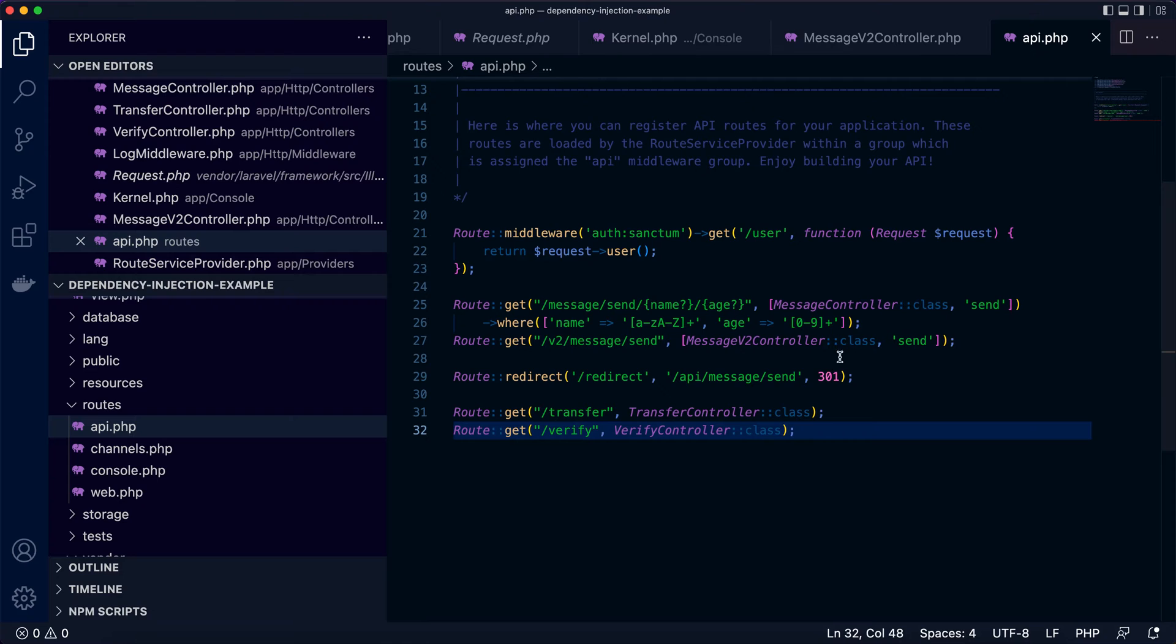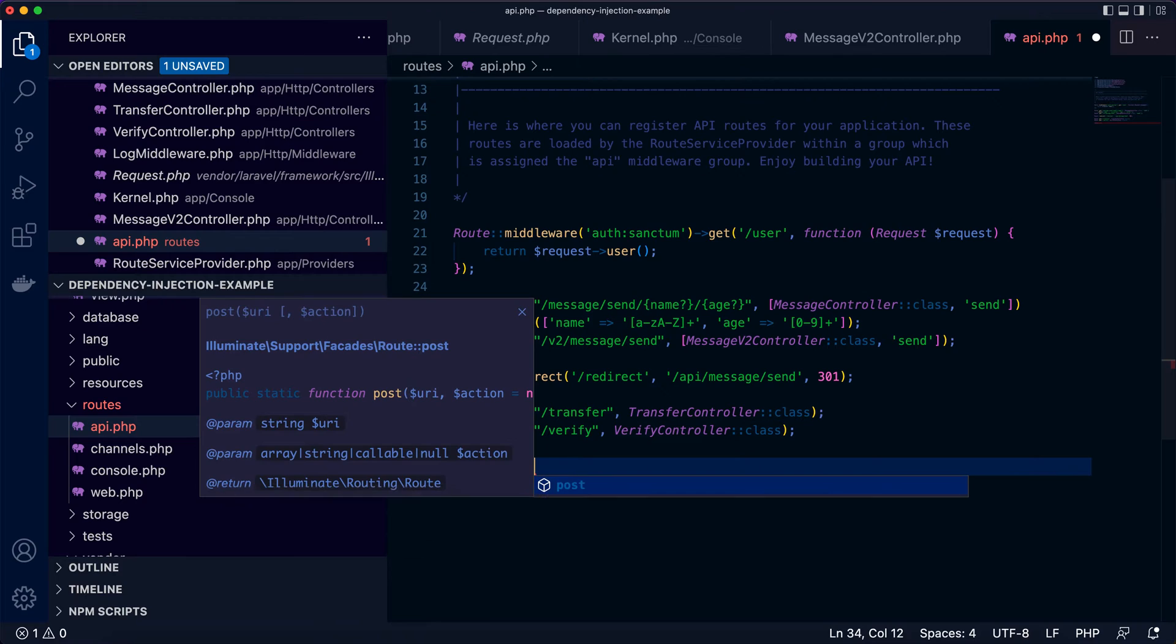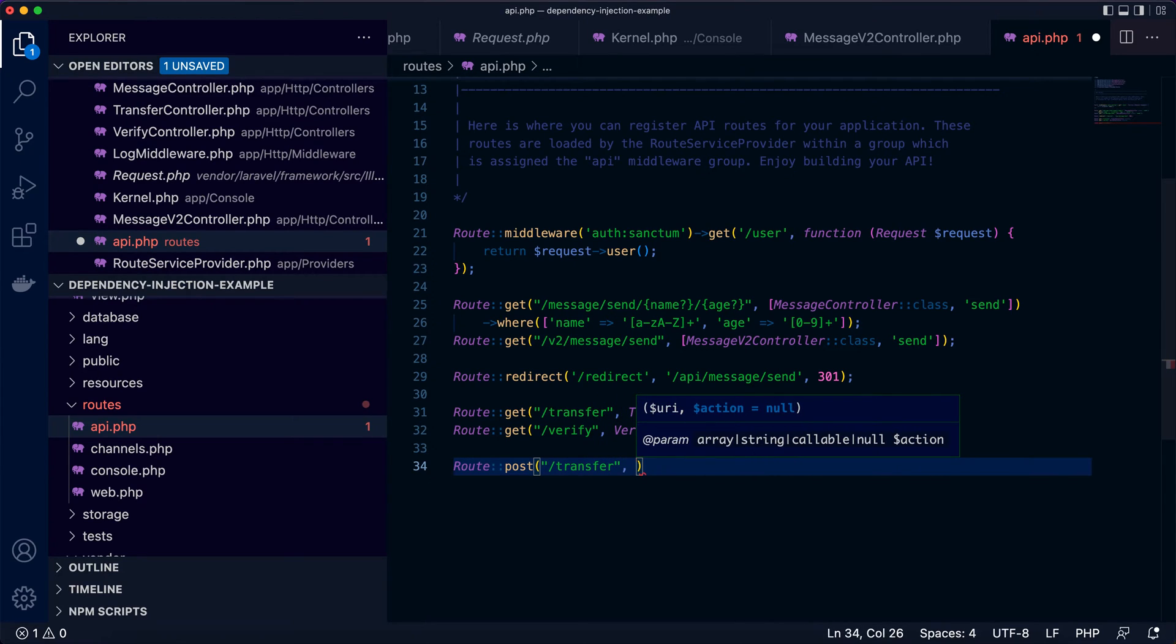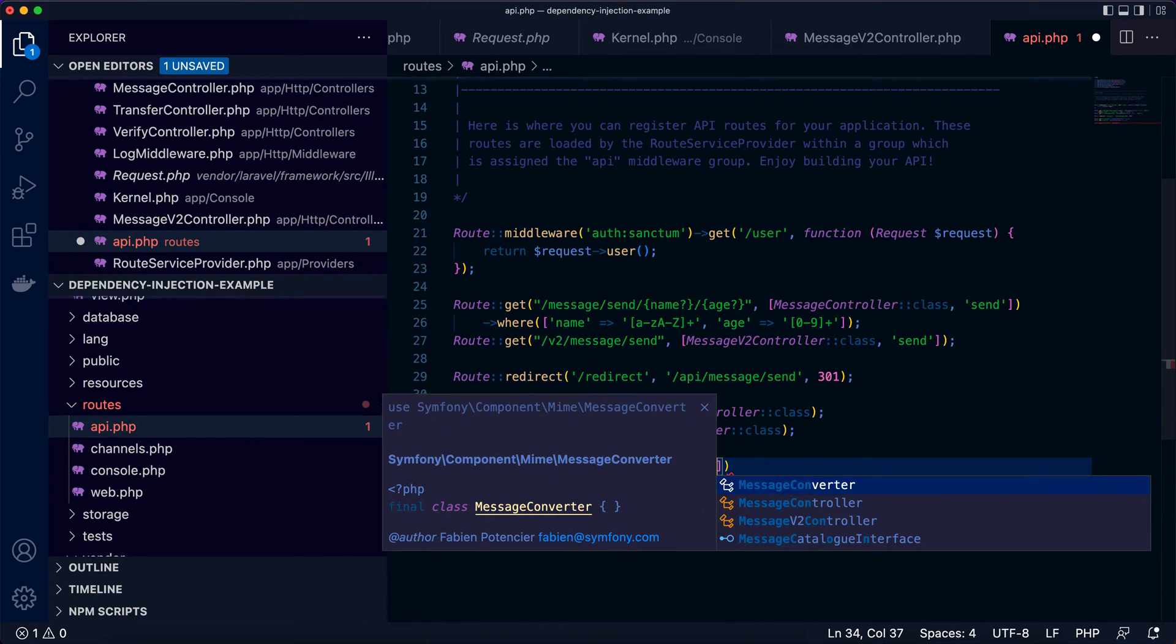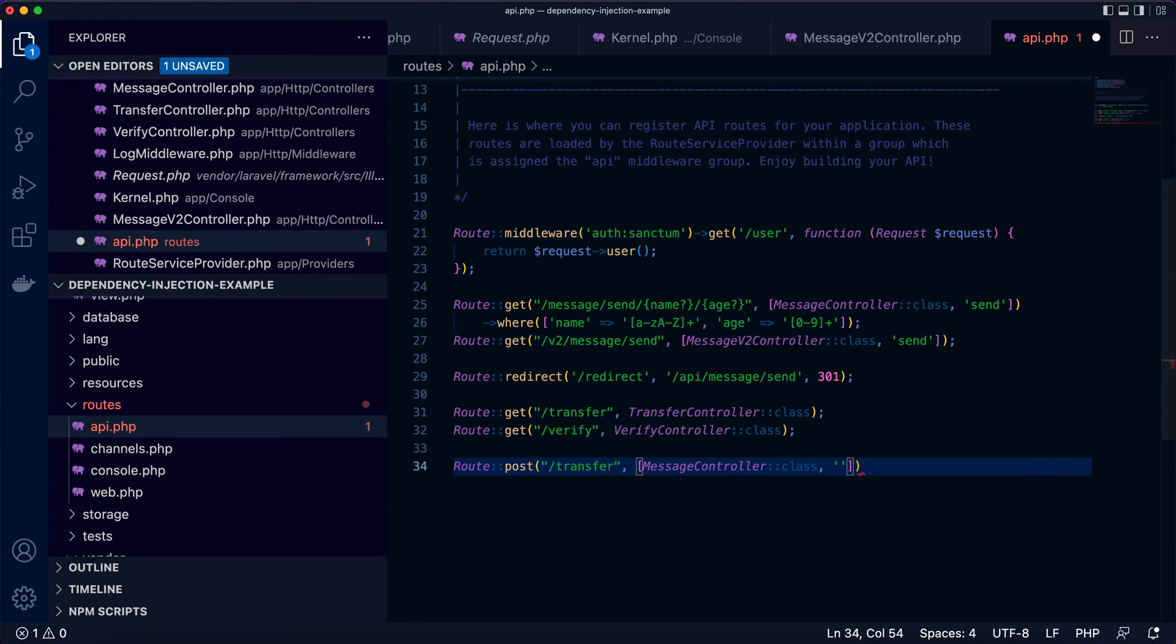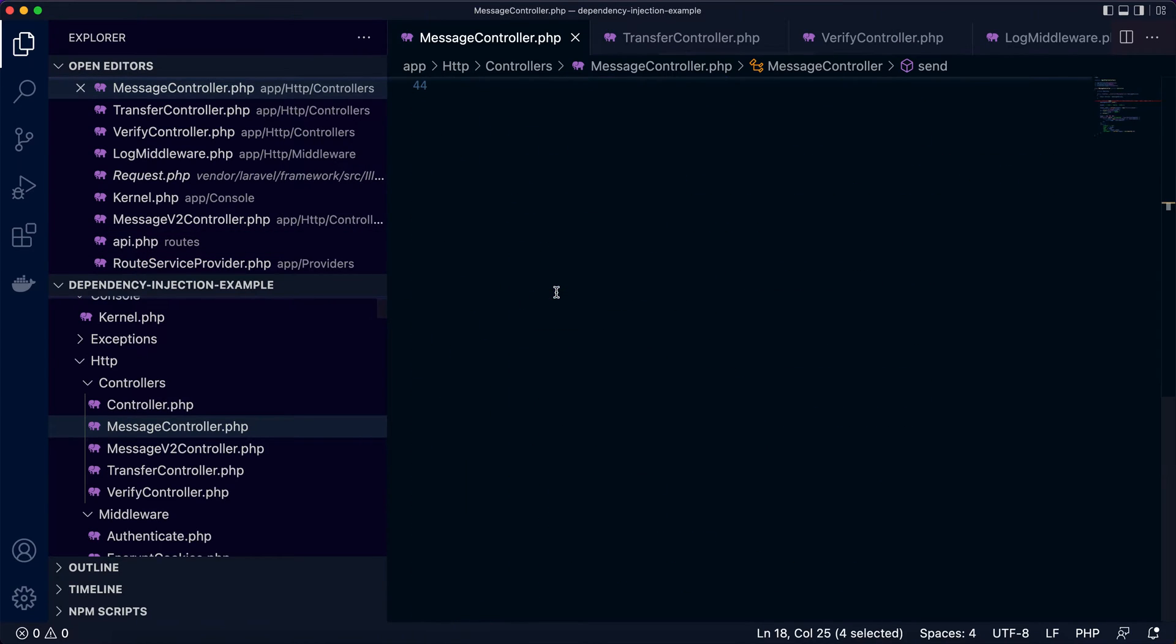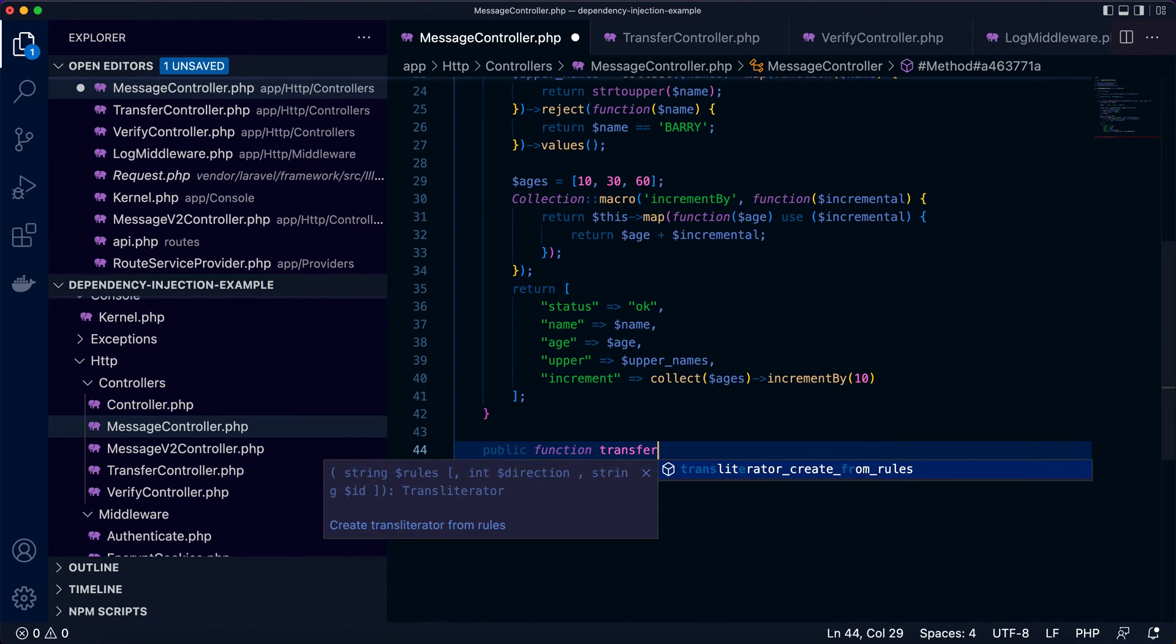Now I'm going to create a new route in this project. Actually, I have been using it for many sessions. Say I want to have a new route with post method. Let's put API transfer. So I'm going to reuse the message controller. Let's say transfer, or rename it to message transfer. It makes more sense.